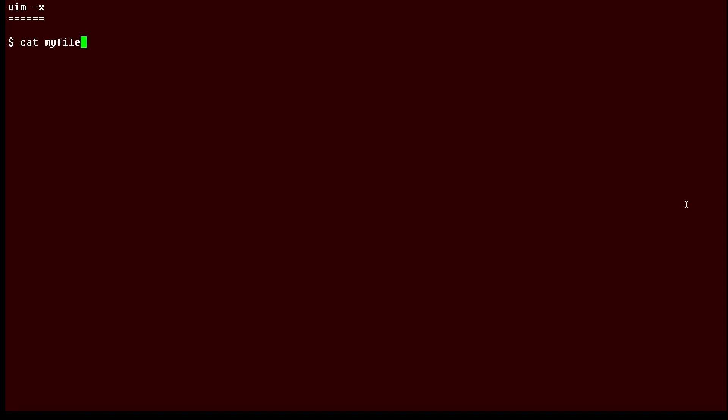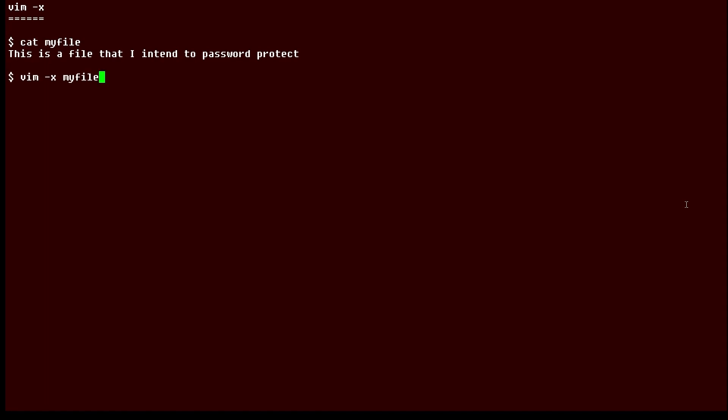First, I'm going to show you a file, a very simple file. But what I want to do is password protect it. So I'm going to run a command like this: Vim with a dash x option, followed by the name of the file.